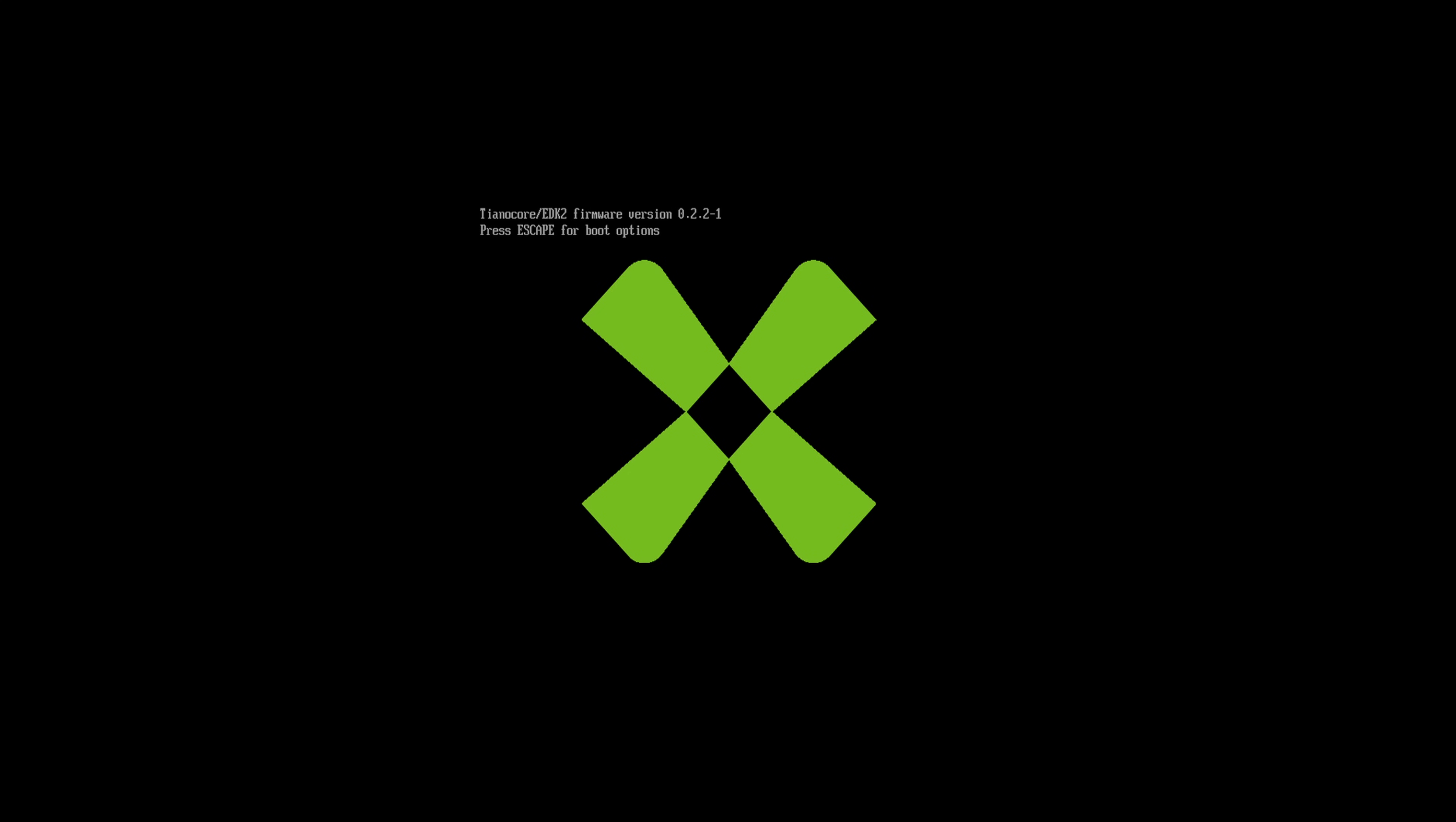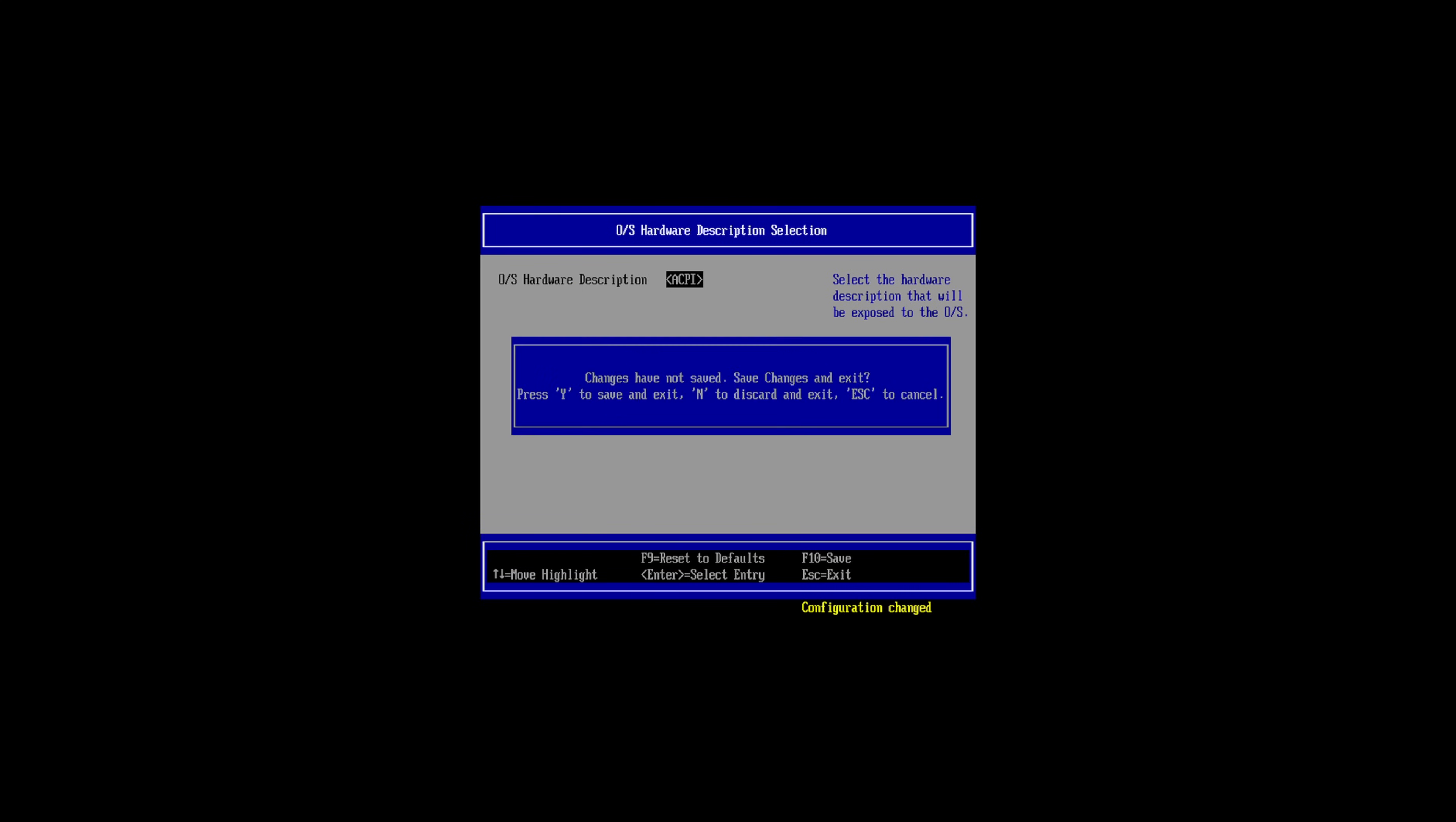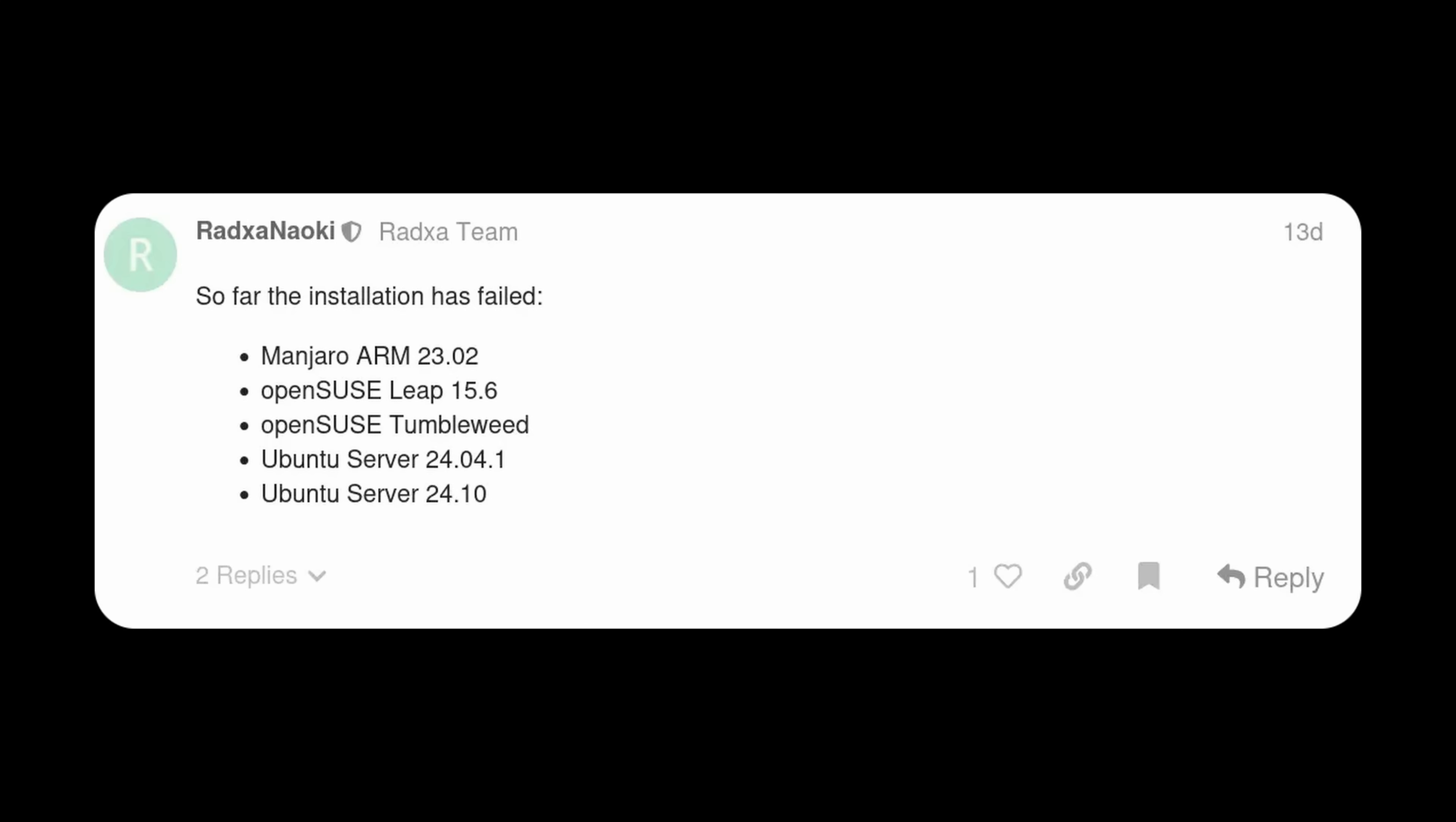Smash that escape button, select device manager, OS hardware, and swap that up for ACPI. Hit escape, Y, escape again, and give it a reset. Back in the BIOS, head down to the boot manager, select your drive, and roll the dice.